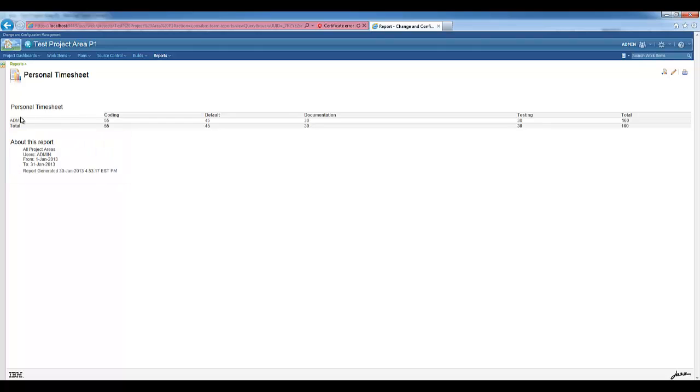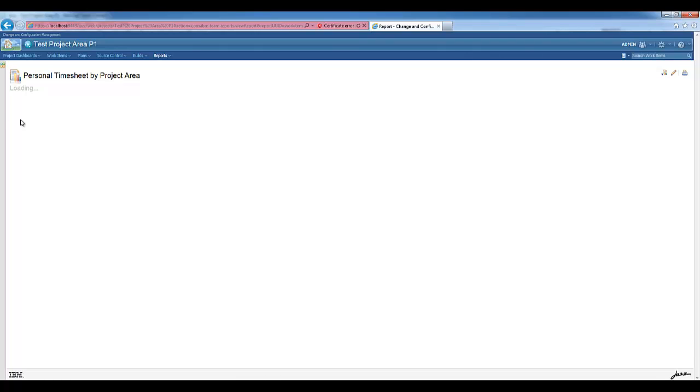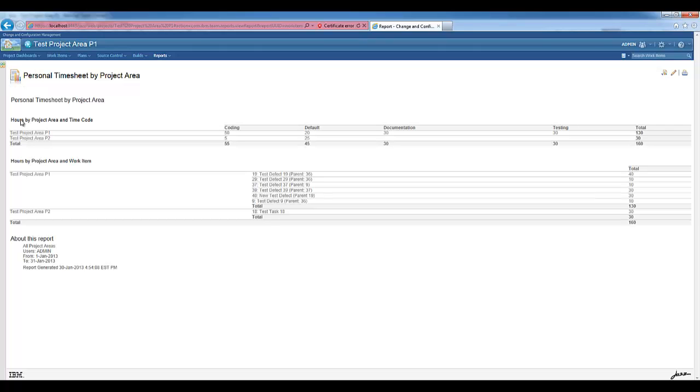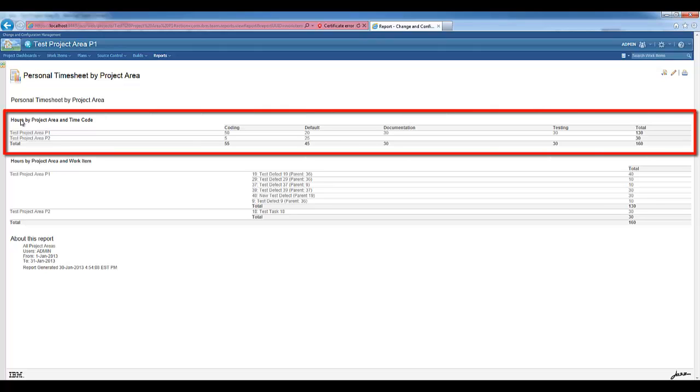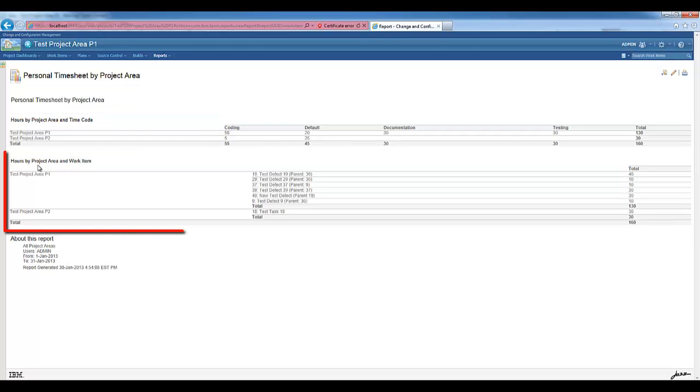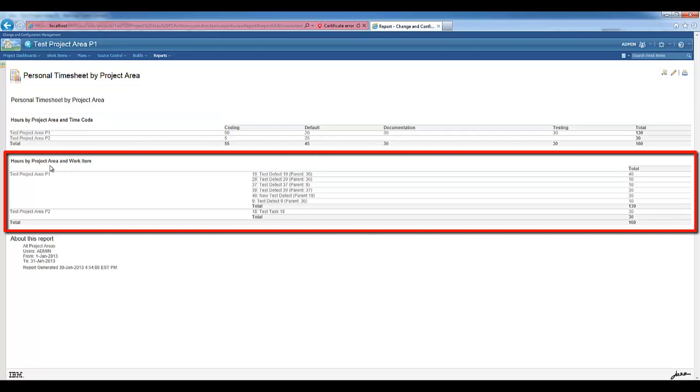If I click on the user's name, the Personal Timesheet by Project Area report is open. This report is divided into two parts. The one on top shows the total hours by project area and time code, and the one at the bottom shows the total hours by project area and work item.